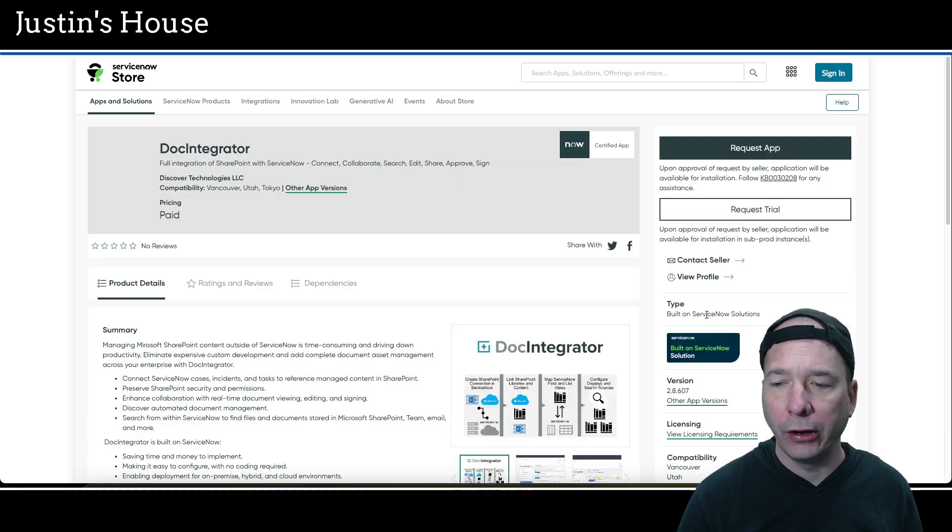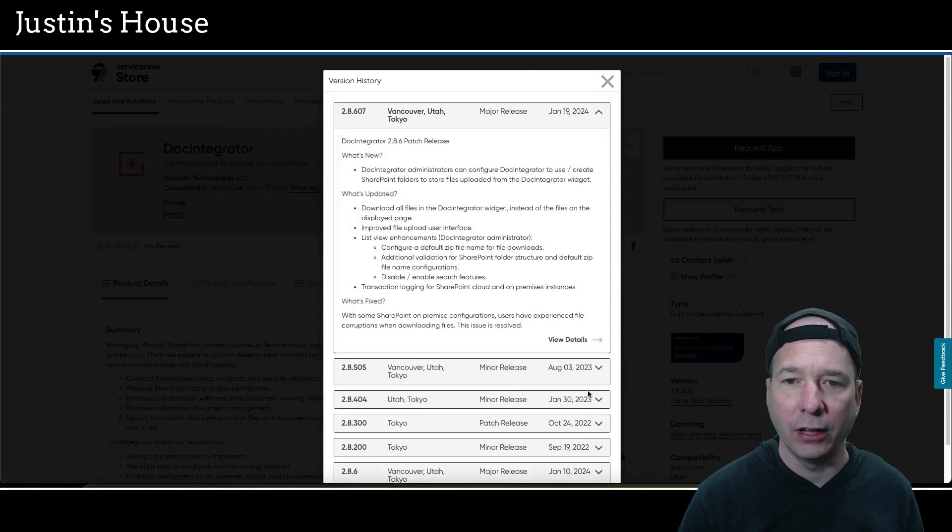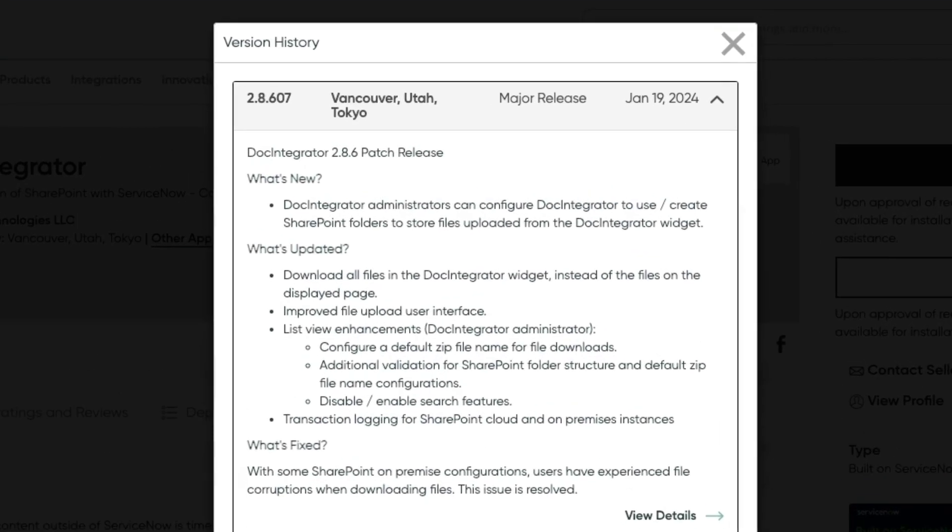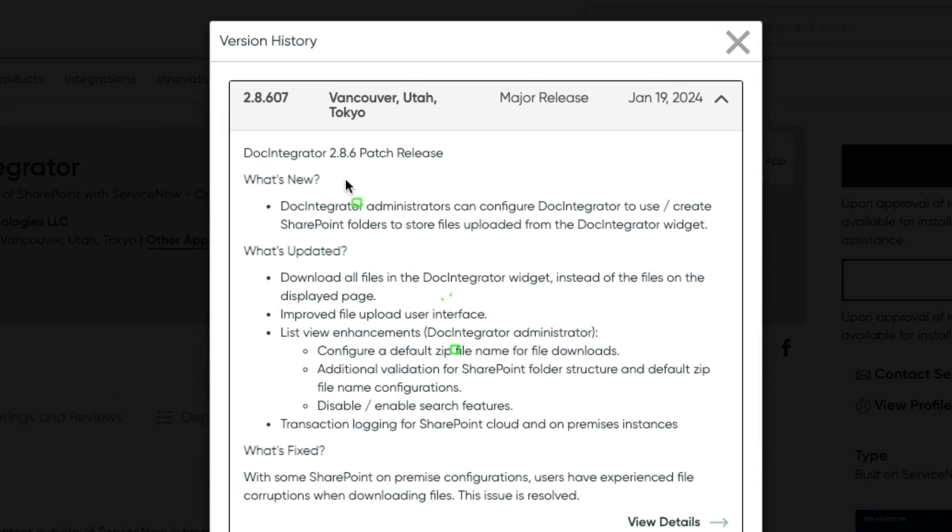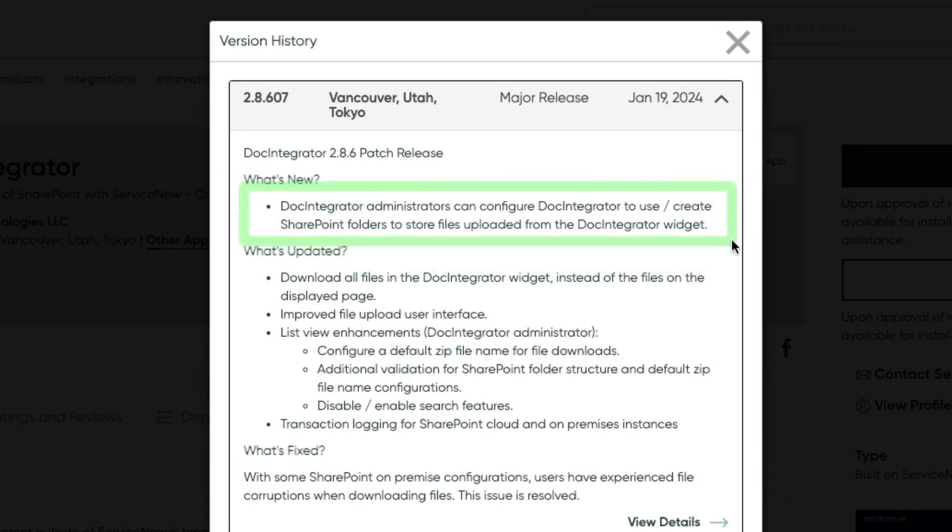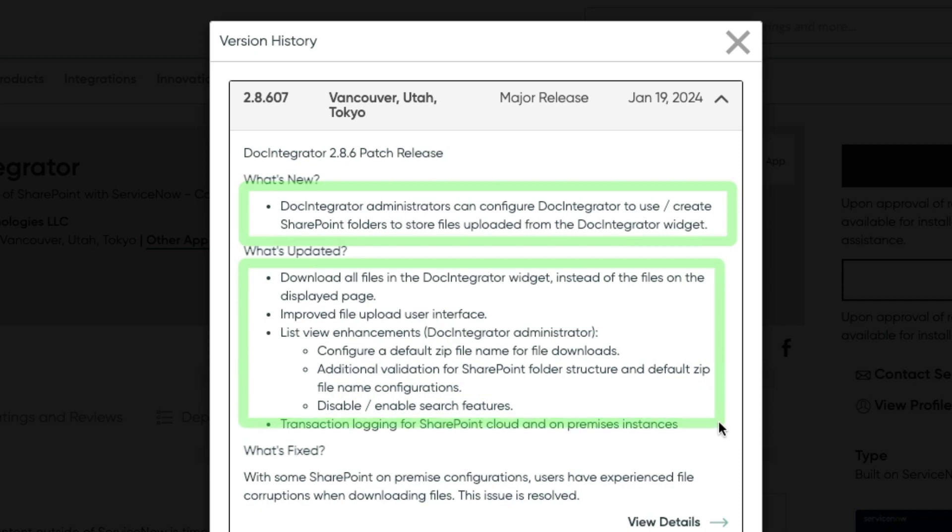Next up is doc integrator. Doc integrator was updated to version 2.8.607. In this what's new, doc integrator administrators can configure doc integrator to use/create SharePoint folders to store files uploaded from the doc integrator widget. What's updated is you can download all files in the doc integrator widget instead of the files on the displayed page. Improved file upload user interface.